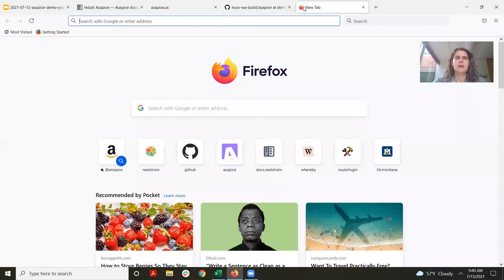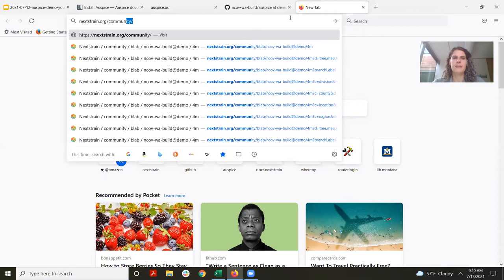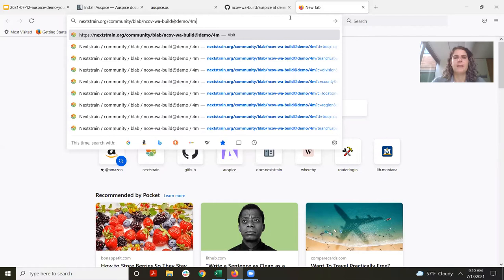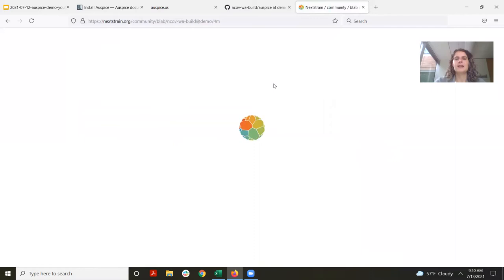When we've named a file in this way, we can open a new browser tab and go to nextstrain.org/community. Then you go to the organization the GitHub repository is in — in this case Bedford Lab — then the name of the GitHub repository, ncov-washington-build, and the branch. If you're on the main branch you don't need to specify it. Then I put 4M, which is whatever was after that underscore. This will take that file from GitHub and view it on Nextstrain's website.